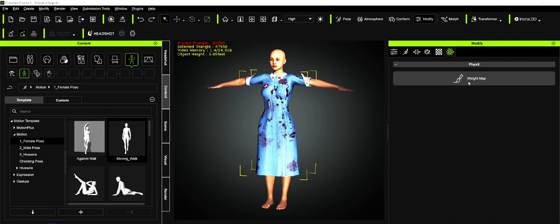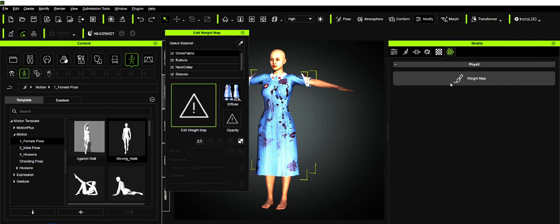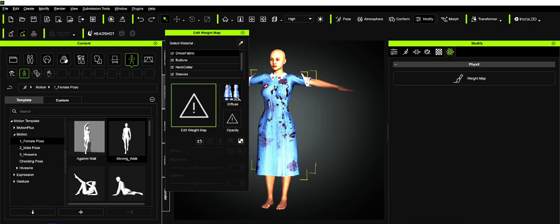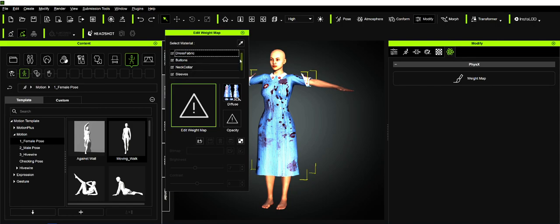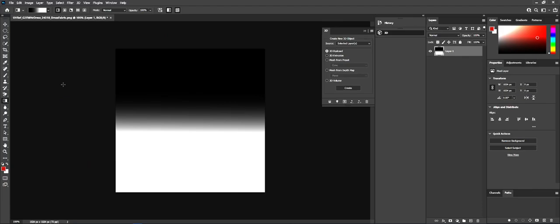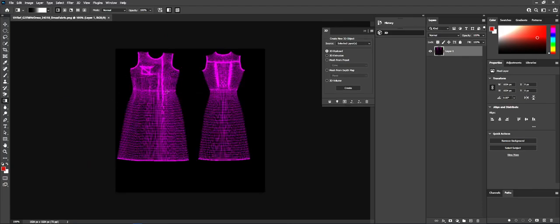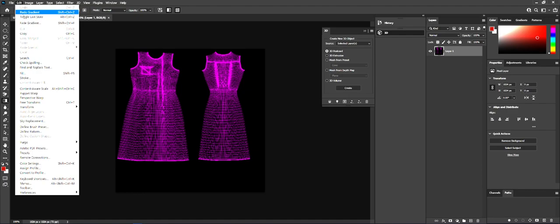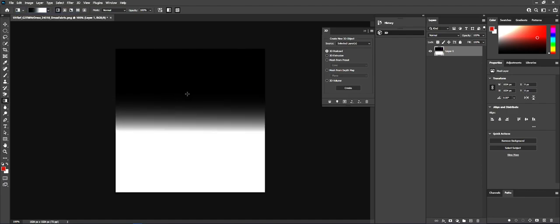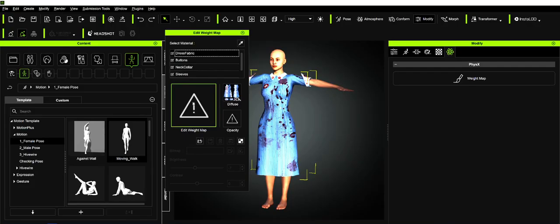The only way you can fix that is to put a physics map on the dress. We go into physics, go to the weight map. Weight maps on the avatar mean it follows the avatar. Weight maps under physics mean that it follows the physics of what cloth would do in real life. We only really want it on that dress fabric, not on the cuffs or sleeves or neck collar. I launched it and brought it into Photoshop. I applied a gradient starting right at the baseline of that dress, at the waistline. I saved that back out and loaded that gradient in.